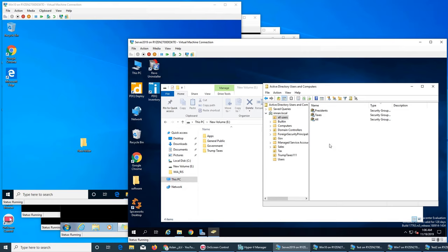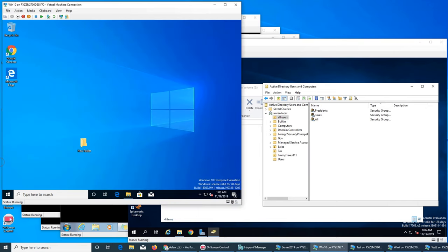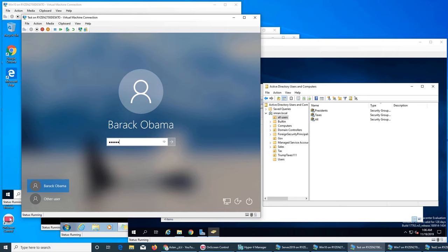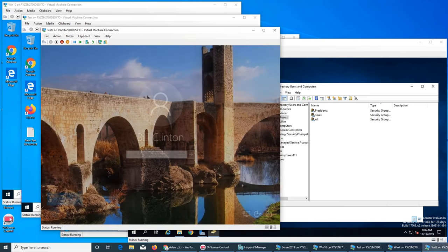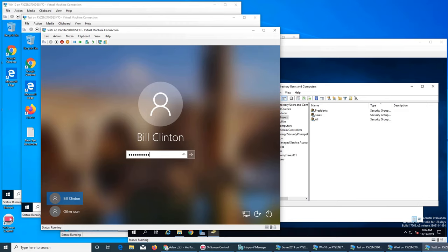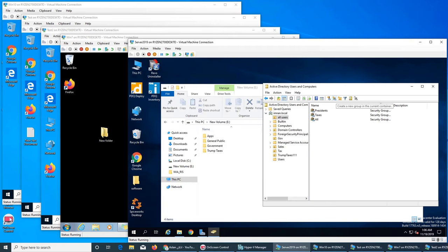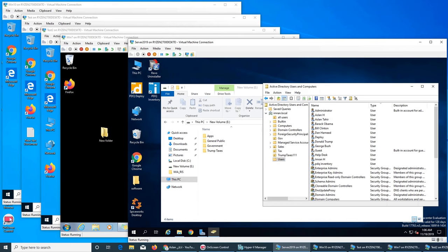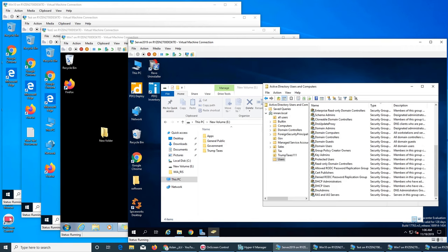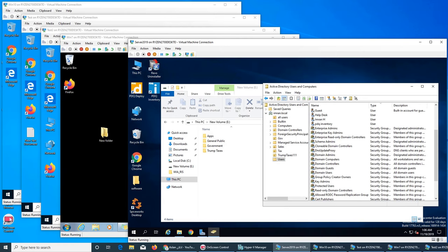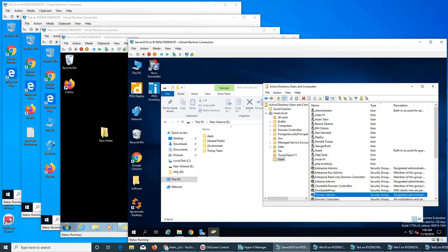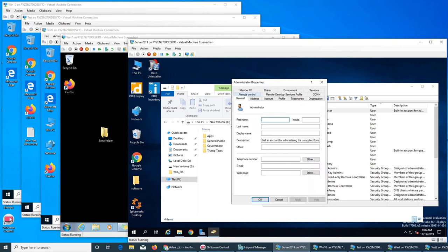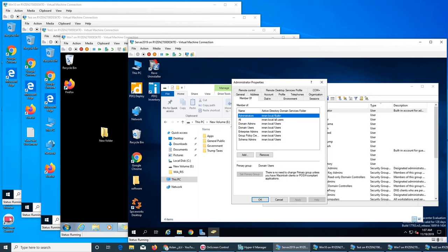For the apps folder, we want the Administrator group. Do I need to create a new AD security group named Administrator? No — let's find the existing administrator group. Looking at the administrator user's properties and 'Member Of,' he is a member of 'Administrators' and 'Domain Admins.' There's already a built-in 'Administrators' group with members like Deploy, Imran, and help desk.